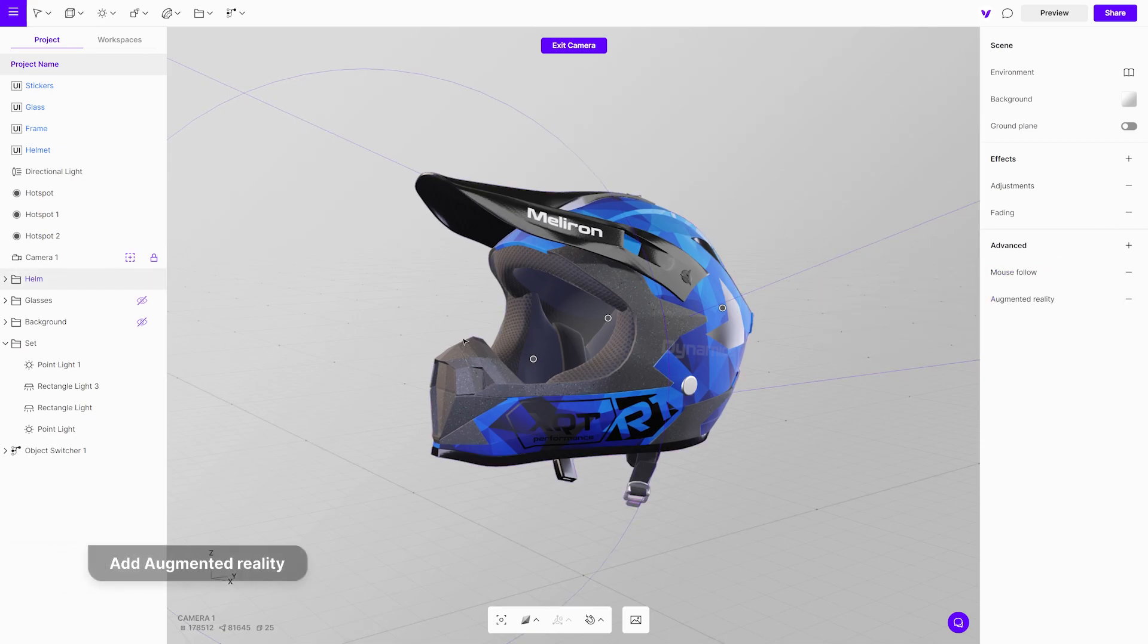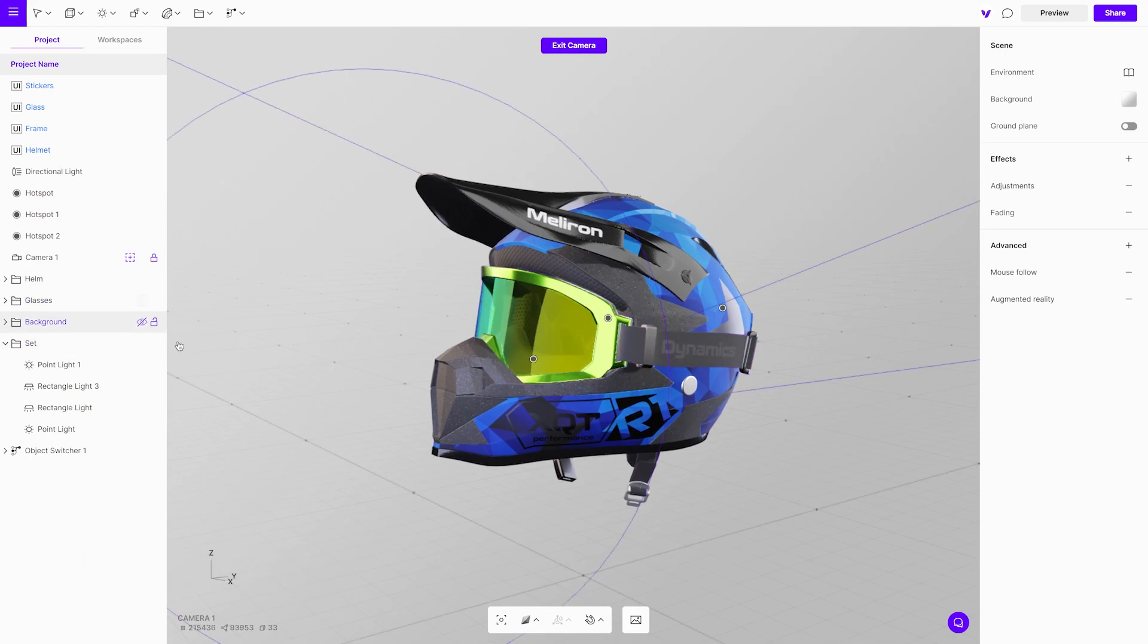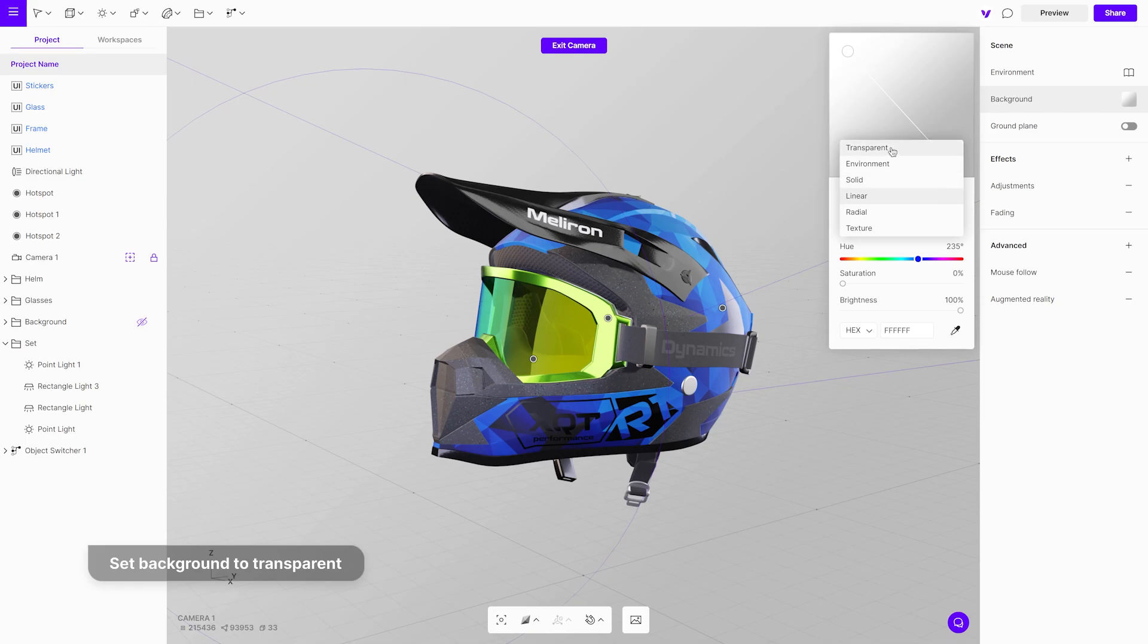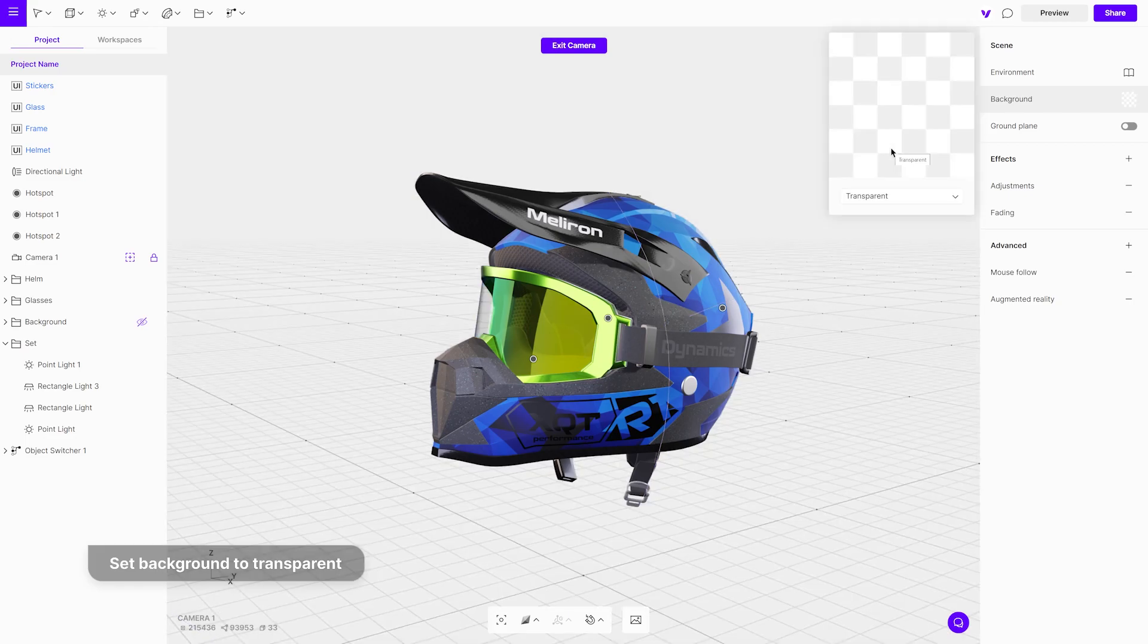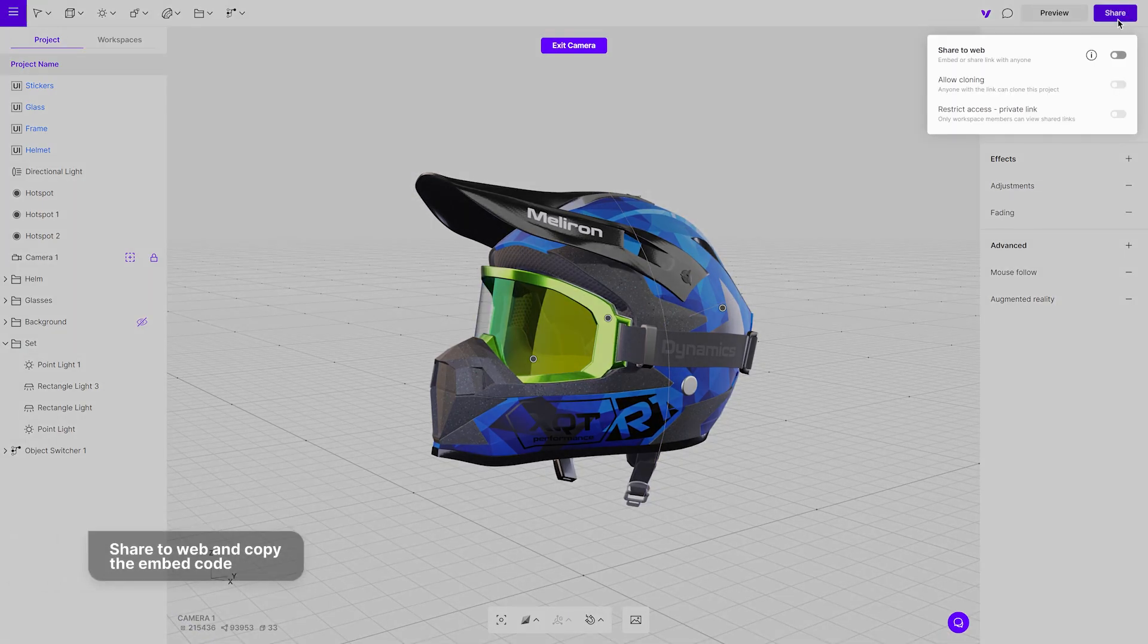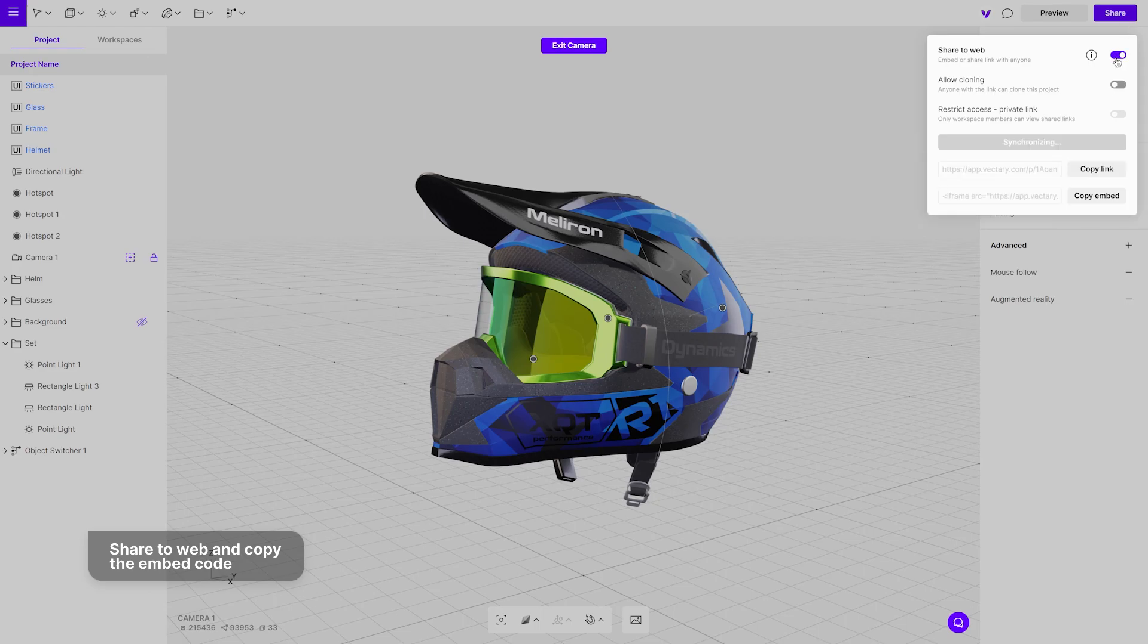You might wish to use a transparent background when embedding the model on the website. To set this up, go to the background settings. Select transparent background from the drop-down menu. It is ready. Just copy the embed code and share the project.